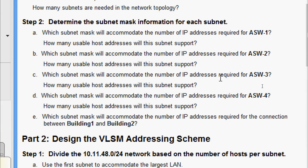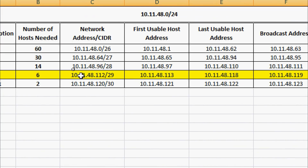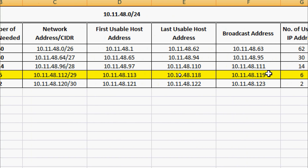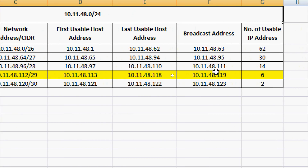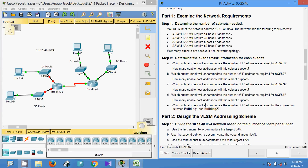For ASW-3: which subnet mask will accommodate the number of IP addresses required, and how many usable host addresses will this subnet support? For ASW-3, the number of hosts needed is 6. The network address is 10.11.48.112. The first usable host address is 10.11.48.113, the last usable host address is 10.11.48.118, and the broadcast address is 10.11.48.119. The number of usable IP addresses is 6.